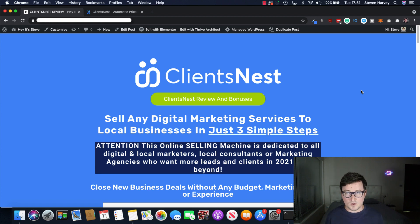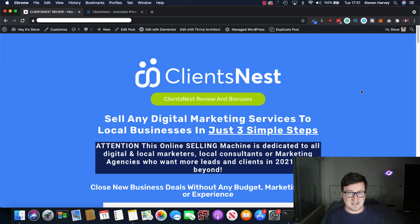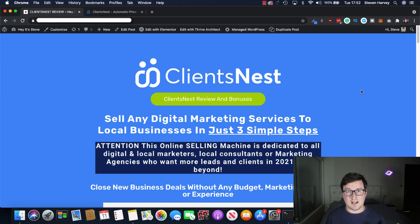more and more businesses need to move their presence online. That's exactly what ClientsNest is about. It's about getting clients and getting them secured and paid.